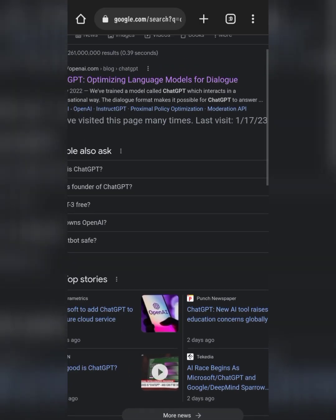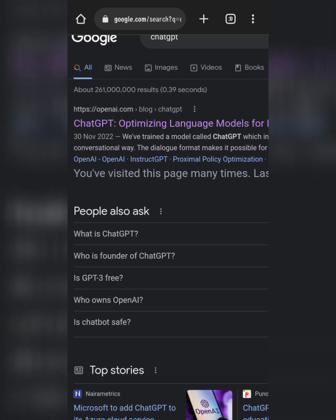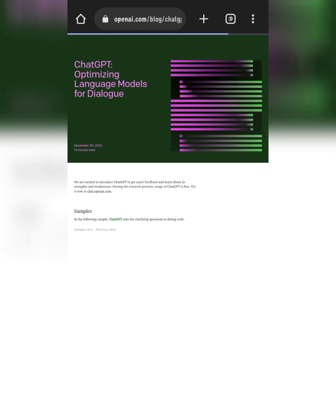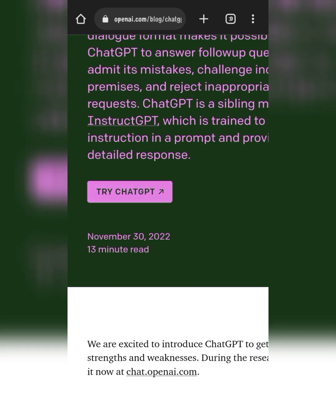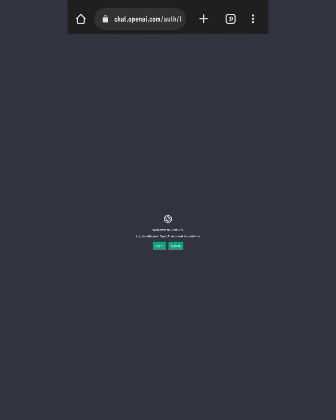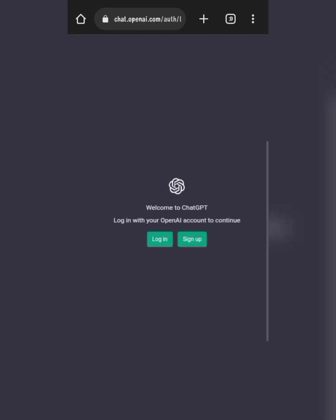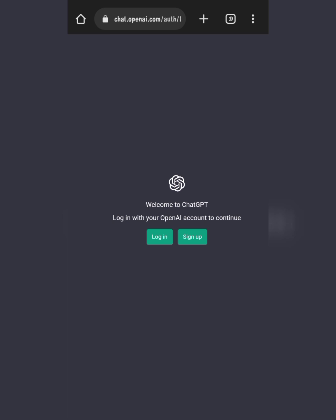You see this — click the first one, openai.com. Click 'Try ChatGPT'. You can sign up if you don't have an account, or login if you have an account. I'm just going to log in because I already have an account with OpenAI.